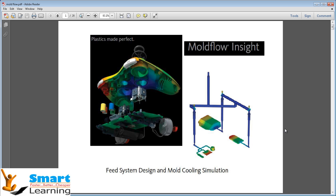Primarily in this training session, my agenda is to discuss and show you the benefits of moldflow analysis. With the use of plastic parts on the rise in almost every sphere of industry, combined with growing pressure to reduce cost and cut time to market,